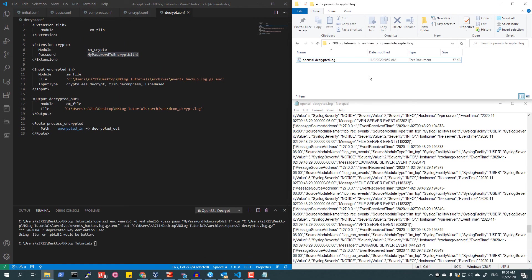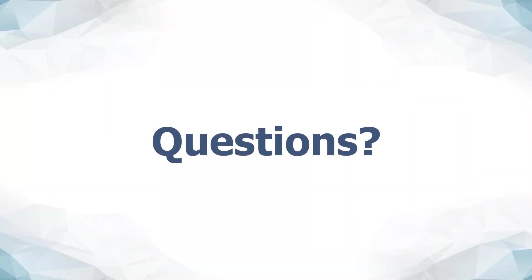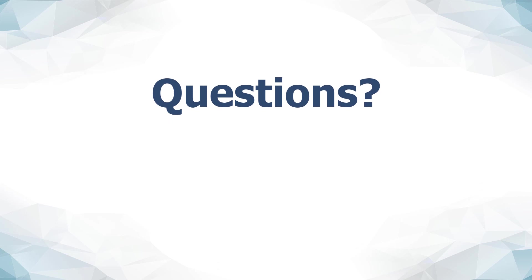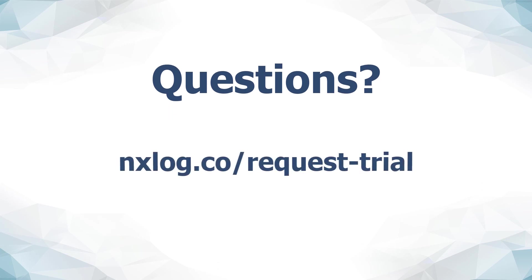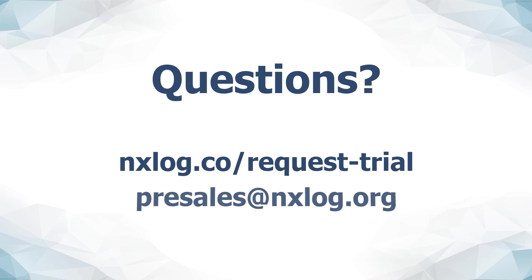This concludes the tutorial, Stored Log Compression and Data at Rest Protection. If you have any questions, or would like to request a trial of NXLog Enterprise Edition, you can do so online by visiting nxlog.co/request-trial, or contact our pre-sales team at presales@nxlog.org.